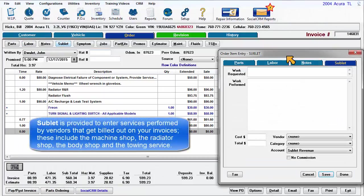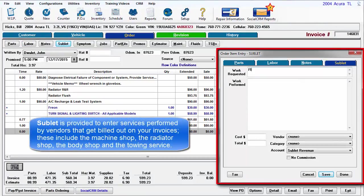Sublet is provided to enter services performed by vendors that get billed out on your invoices. These include the machine shop, the radiator shop, the body shop, and perhaps the towing service.